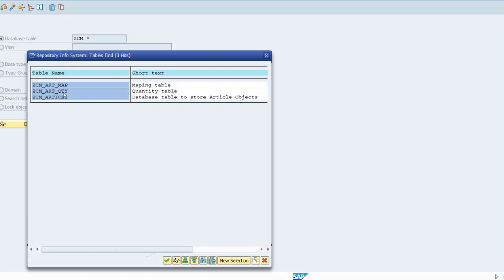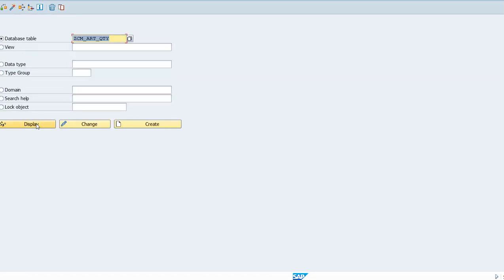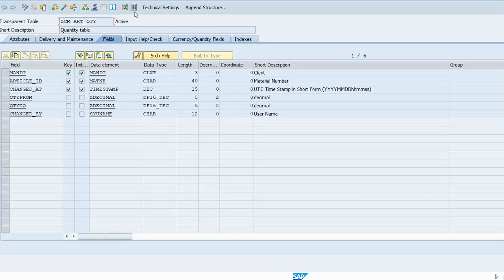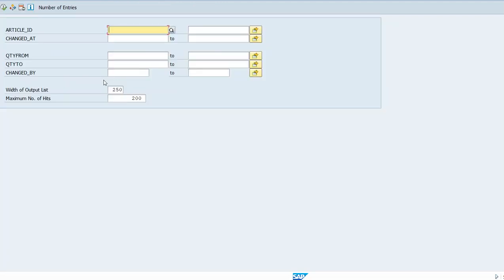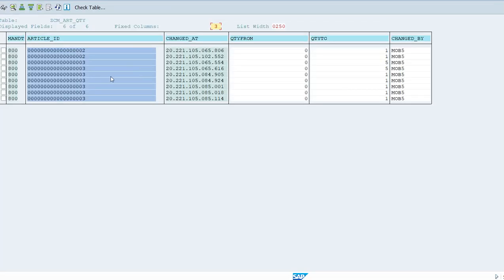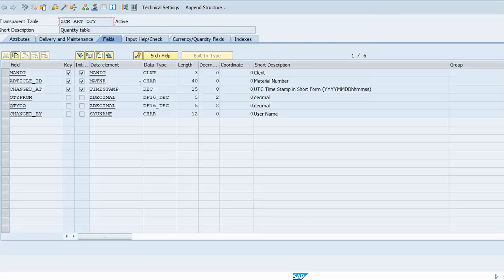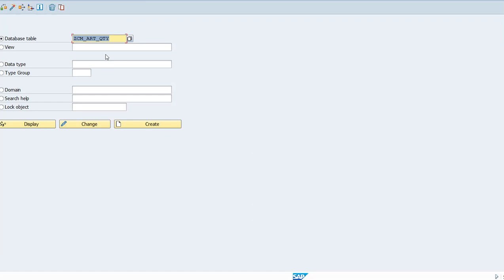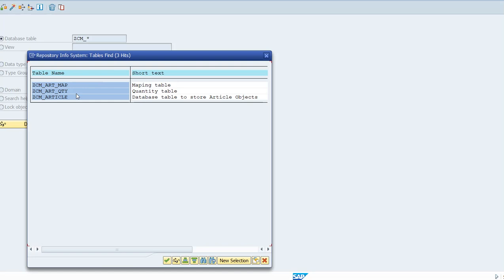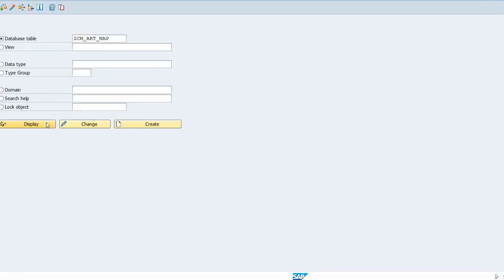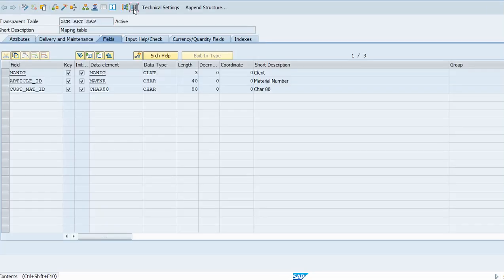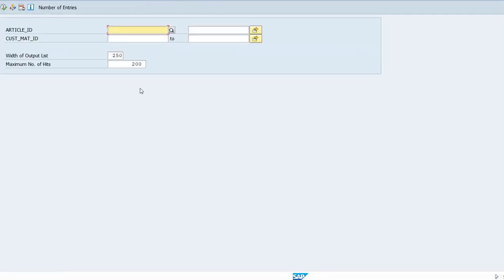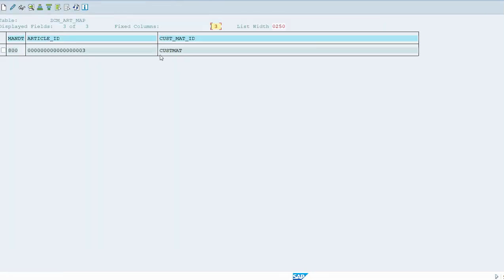Between SAP article and the customer article, I have done one demo entry over here. Let me show you that demo entry. In the mapping table we maintain an entry over here. You can see this custom material is mapped to SAP article number three.